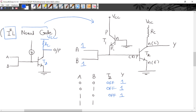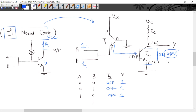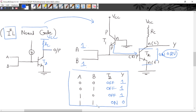When both A and B are logic 1: the current from the current source flows into the base of T2 (since both inputs are at high potential, current does not divert). T2 goes into saturation — it turns ON. In saturation, collector-to-emitter voltage drop is 0.2 volts, so the output with reference to ground is 0.2 volts, meaning logic 0. This confirms the truth table for the NAND gate: output is 0 only when both inputs are HIGH, and output is 1 in all other cases.